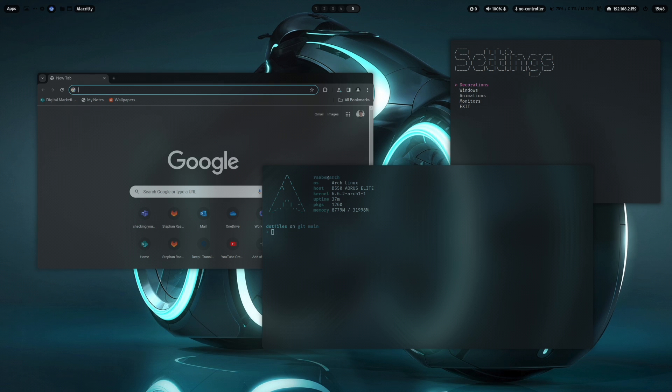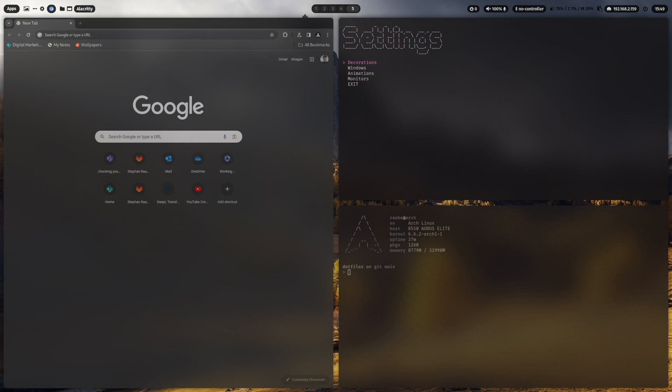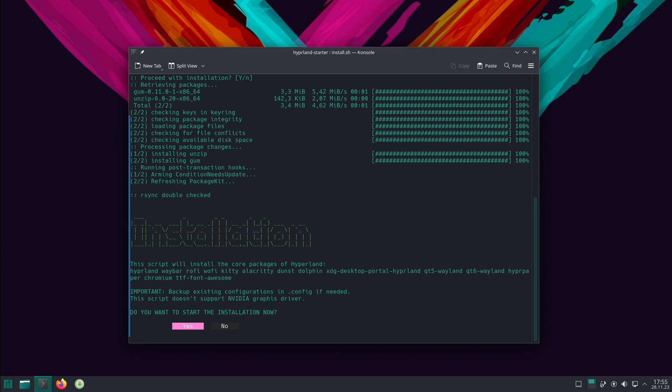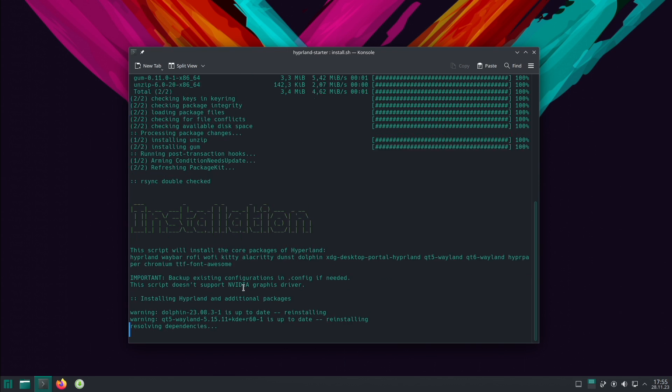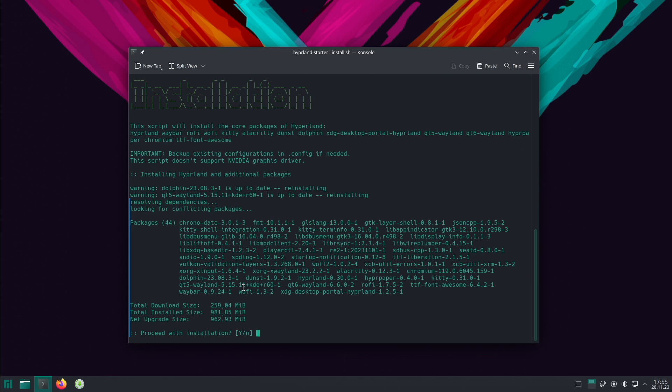Many of you know my Hyperland dotfiles, an advanced pre-configured Hyperland configuration. But if you want to start from scratch with a Hyperland base installation, then the Hyperland Starter is a great starting point for your own Hyperland experiments.